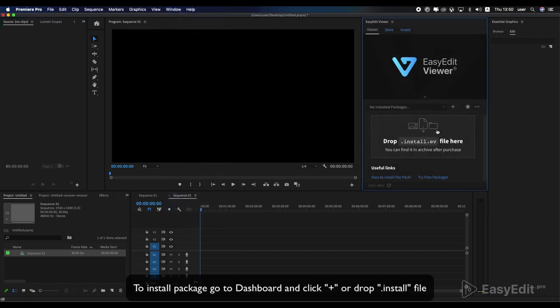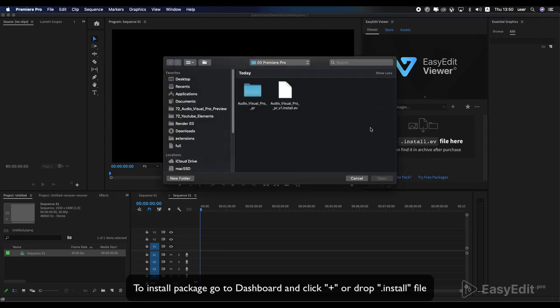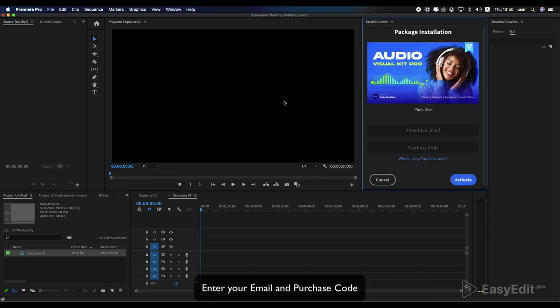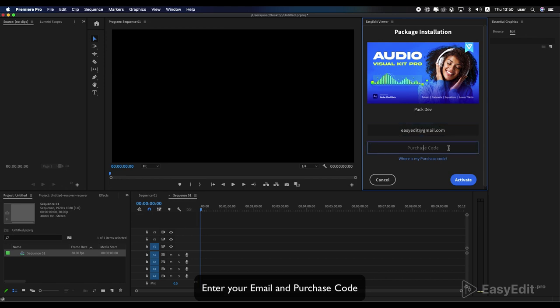To install package, go to Dashboard and click plus or drop install file. Enter your email and purchase code.